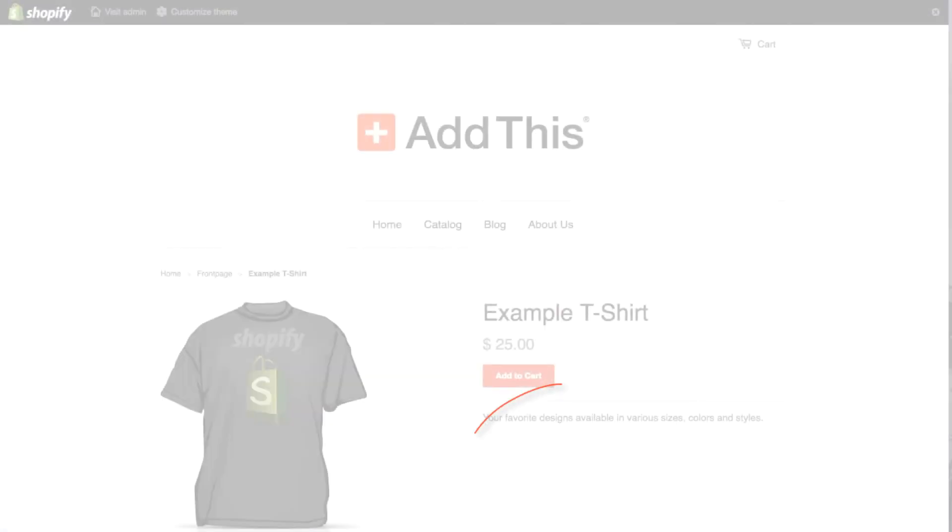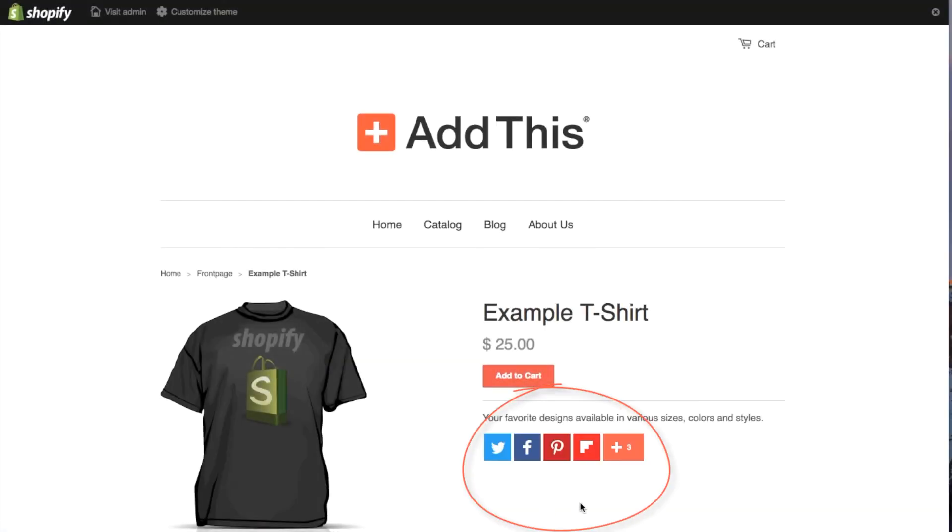And that's it! If you run into any issues, please feel free to contact our support team by emailing help@addthis.com or tweeting us at AddThis support, and our dedicated support team will be there to assist you. Thanks!